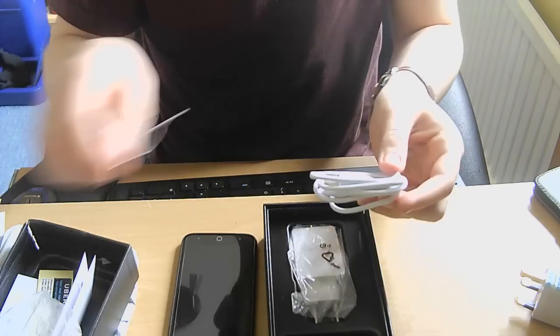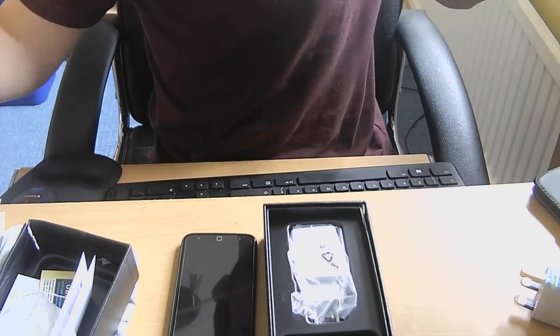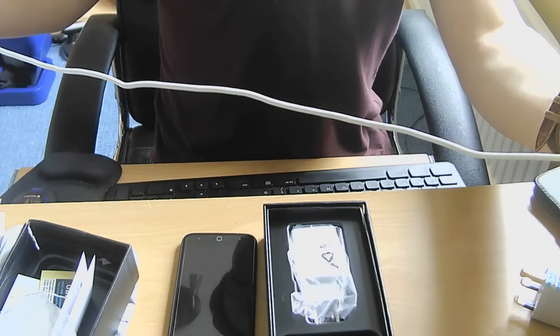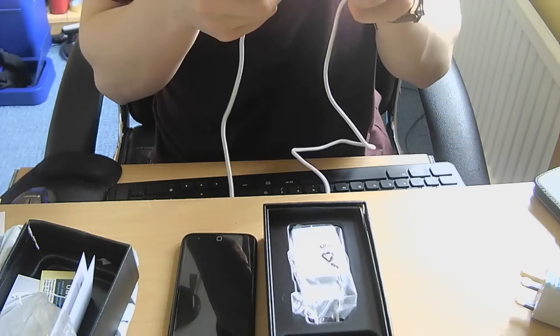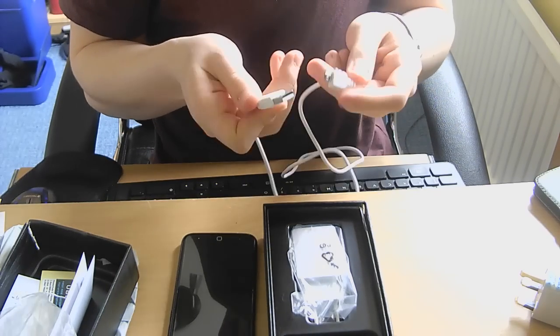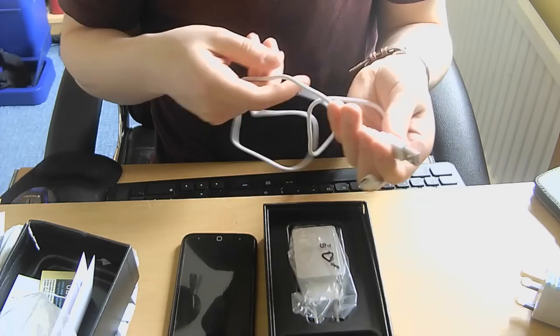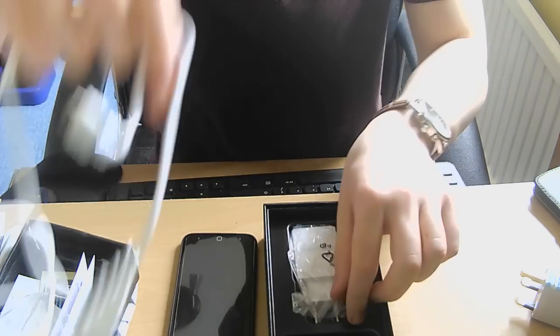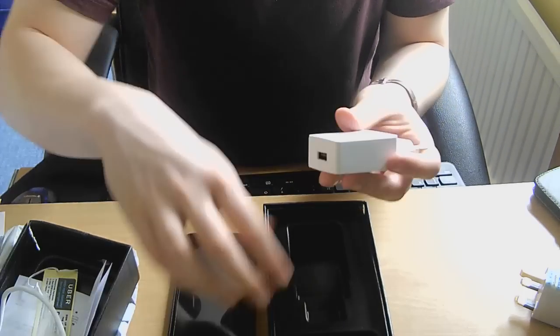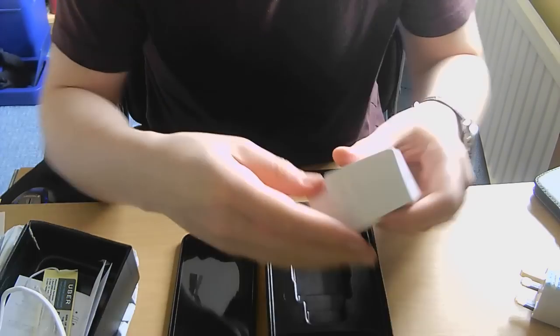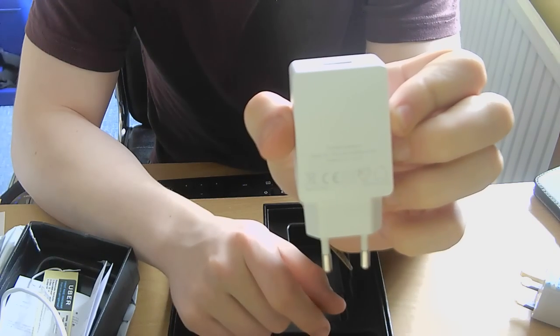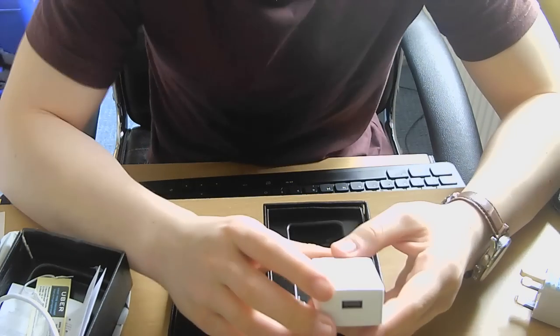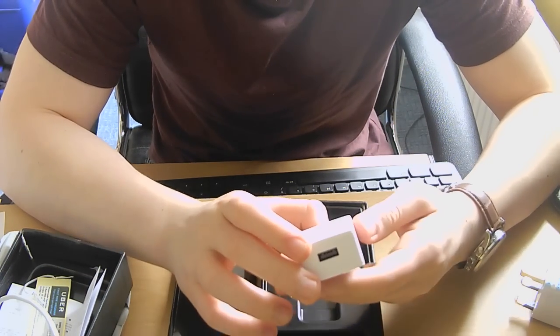So here is the micro USB cable. It is approximately, I would reckon, 90cm long, might be slightly shorter than that. It looks to be fairly cheap, but that is to be expected. Yeah, it's fine quality. And then we've got the Vernee Thor charger. It's a 2-amp, 5-volt quick charger.